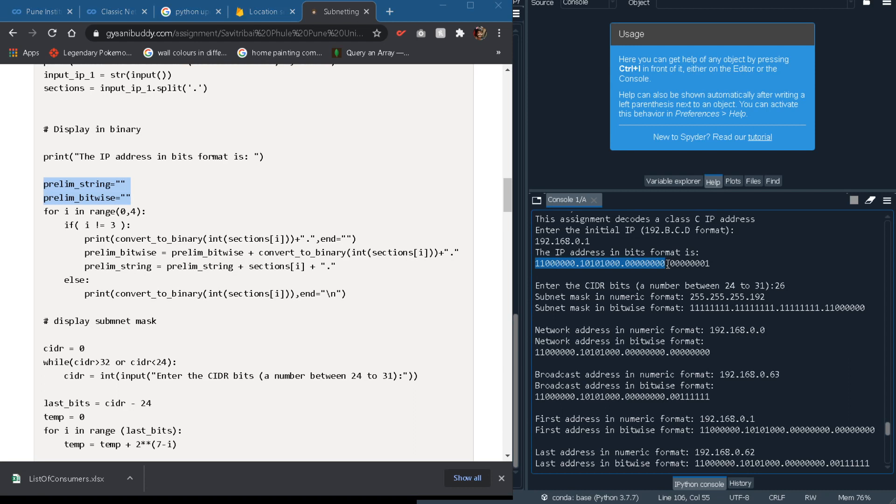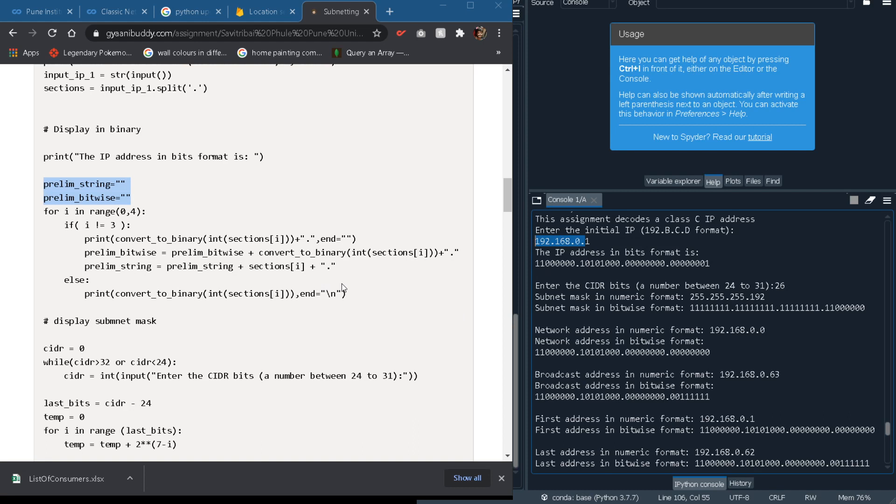It will store the first three bytes of the IP address. In the prelim bitwise we will store the bitwise string as I have highlighted here and in prelim string we will store this as I have highlighted here. So that whenever we require it in our output or we need to show it somewhere like network address or a broadcast address, we will directly use this string and we can skip this for loop, saving the time and making our code efficient because that's what software engineers do.